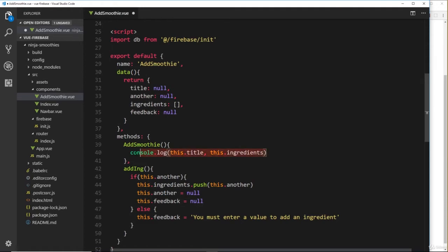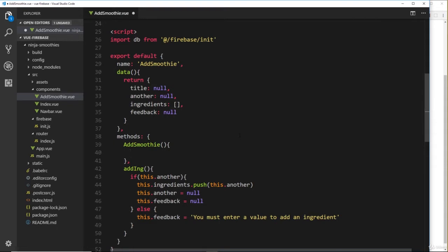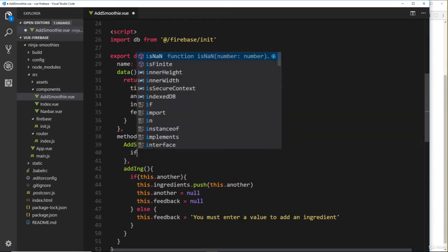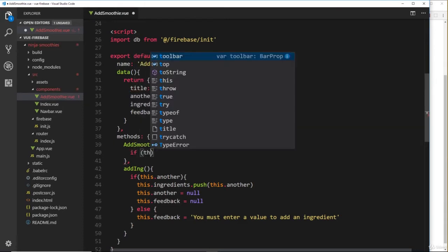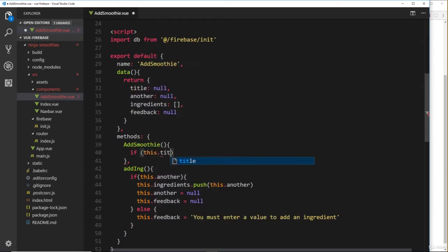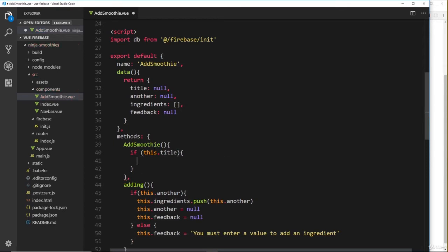We'll get rid of this console.log statement—we don't need that anymore. The first thing I'd like to do is check if the user has actually created a title. I want to make sure that this thing is not null, so we'll say if this.title.